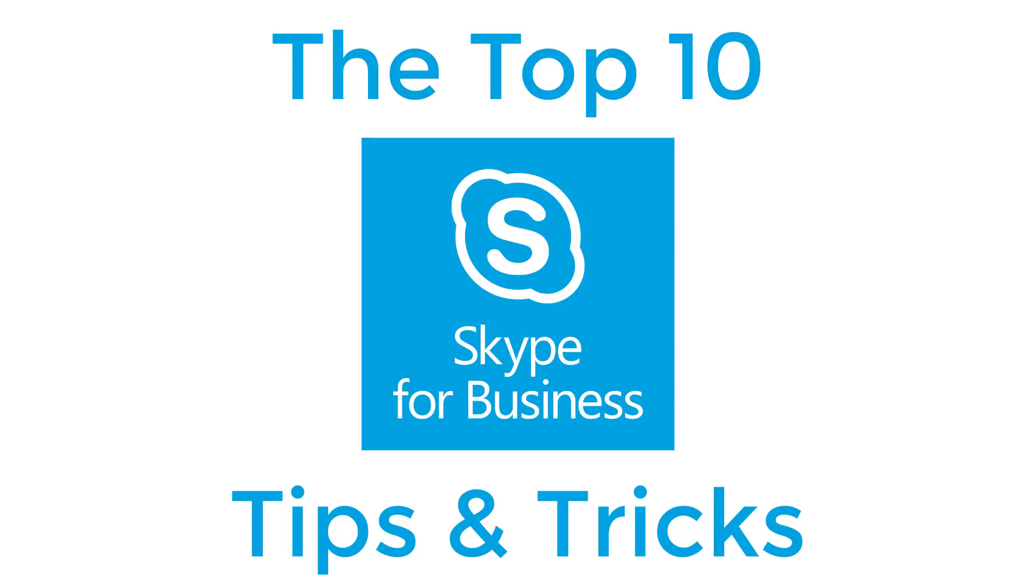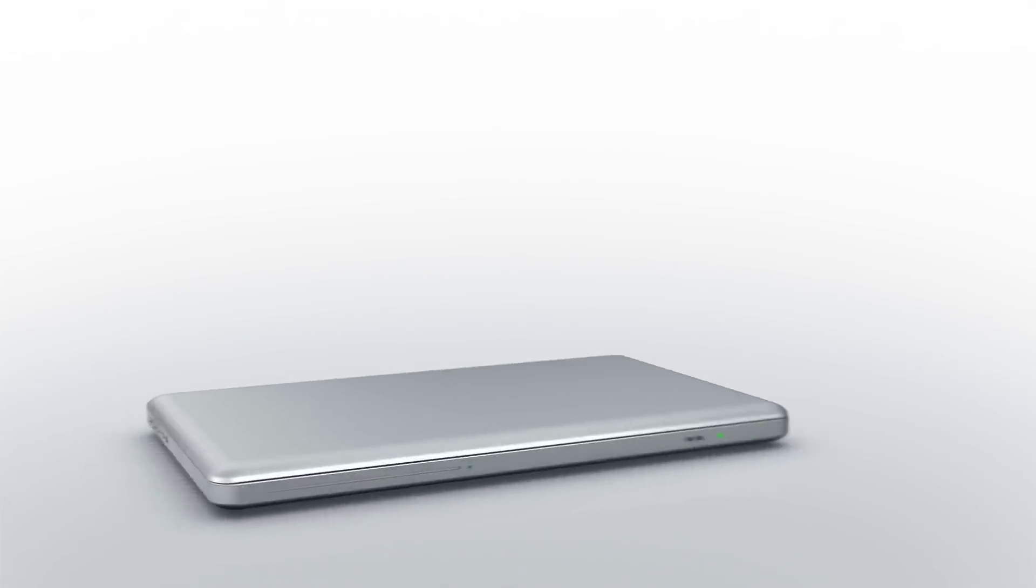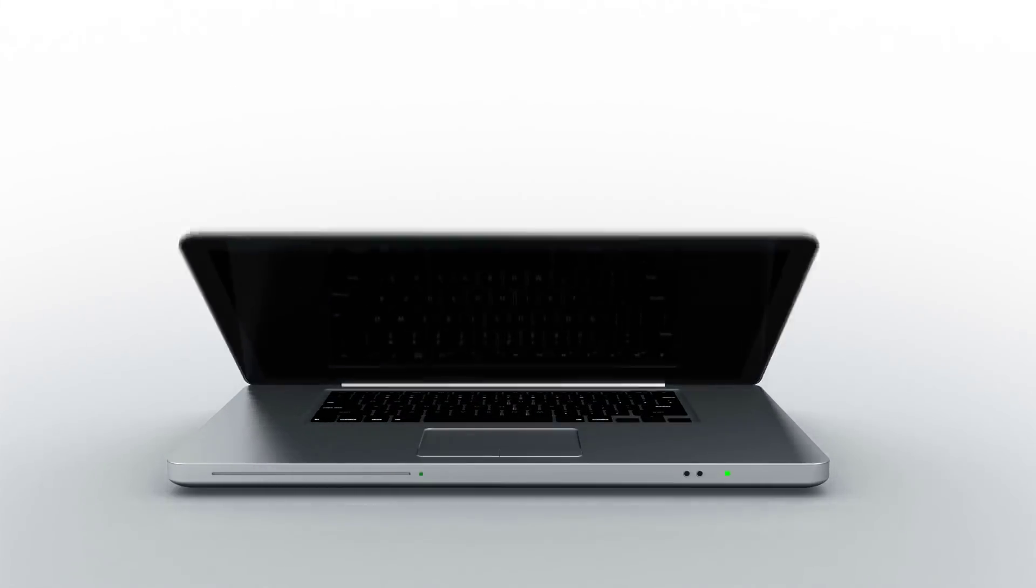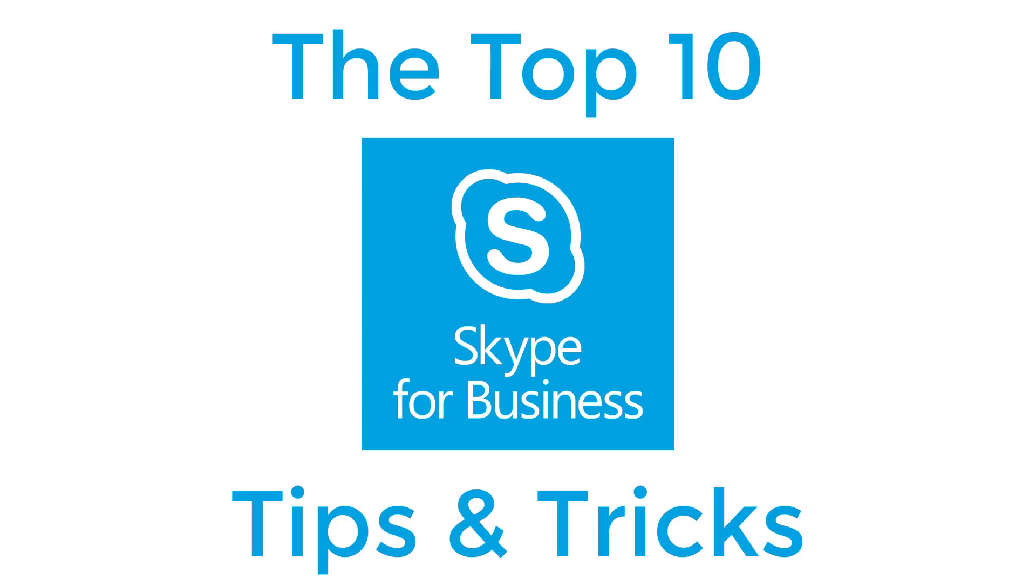Here are the top 10 Skype for Business tips and tricks. Welcome to Seeley Training. I am Jason Seeley.